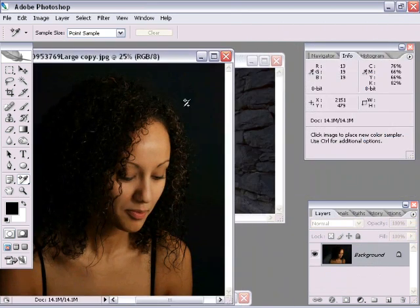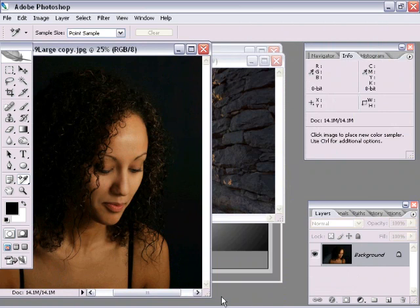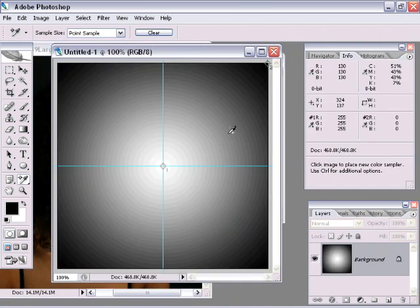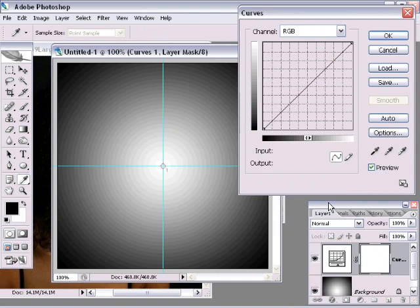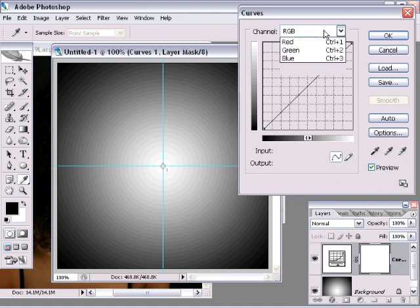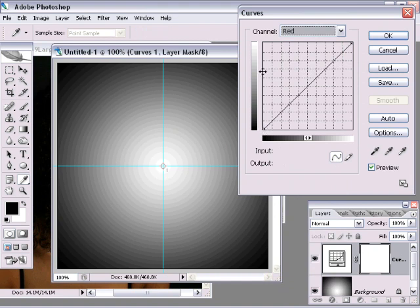Remember our gradient image from the first part of this tutorial? Let's take a quick look at it. Let's add another curves adjustment down here. And this time, I'm going to go under the Channel menu and choose Red. So if you recall, when I moved this part of the curve, everything when I moved it upward, everything became lighter. And when I moved this part downward, everything became darker.